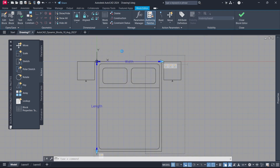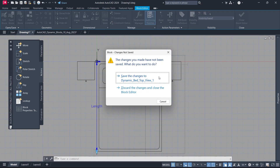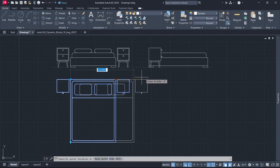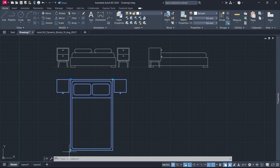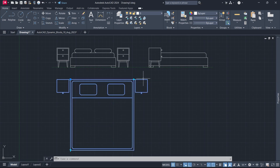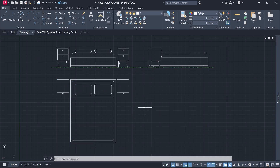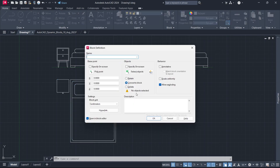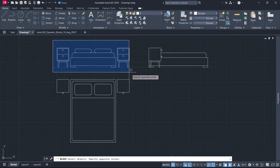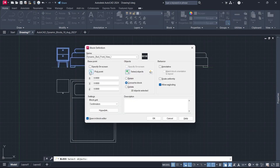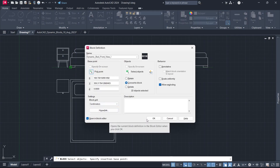Block Close. Save the Changes. Reset Block. Block Name: Dynamic Bed Front View. Select Objects. Pick Point. Open in Block Editor. Click OK.